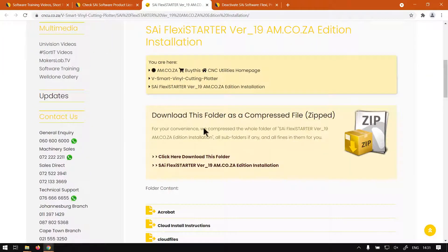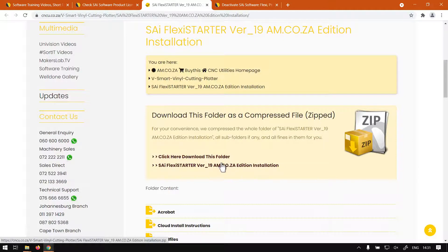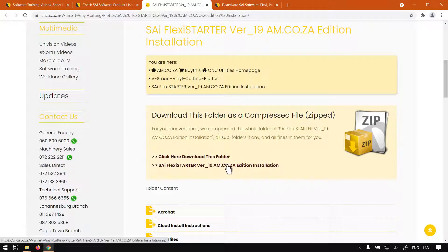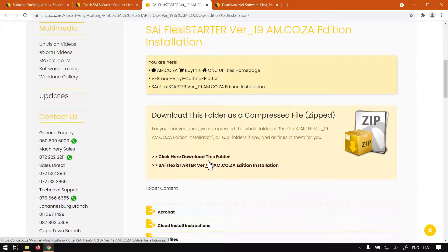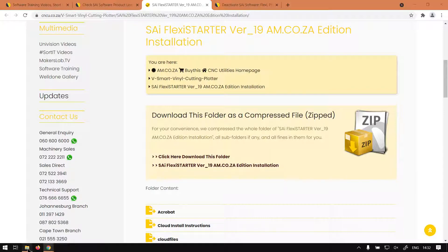Then you can just go down here and then click to download this folder. Now just a warning, this is about 780 meg so it's a little bit large, but this is to actually download it.